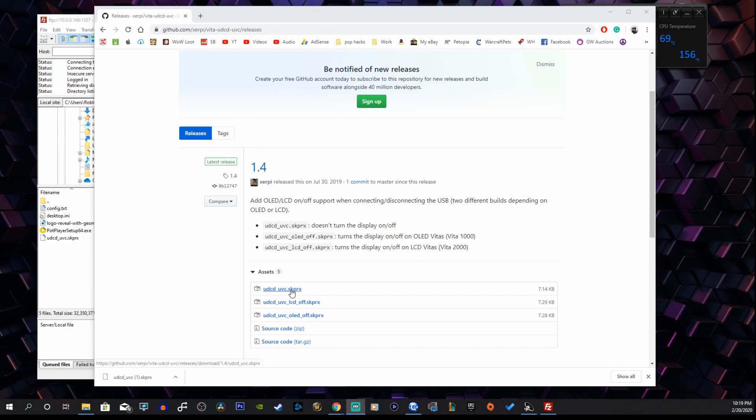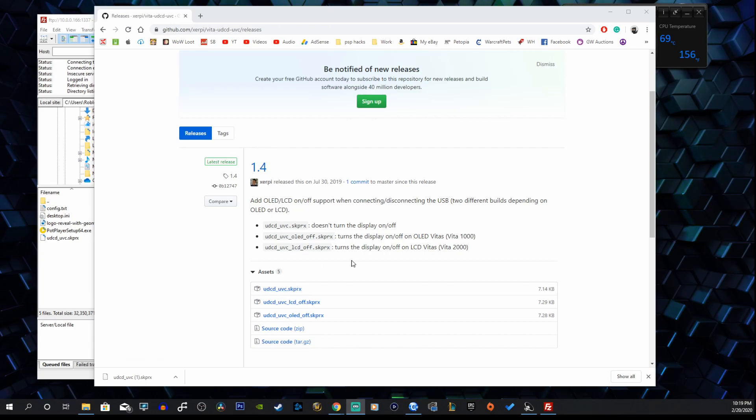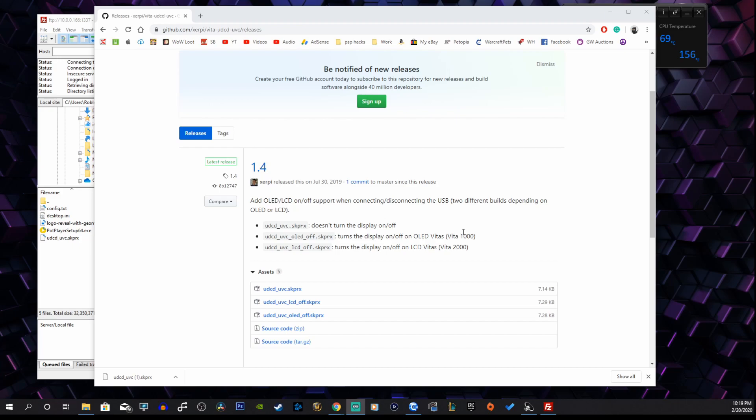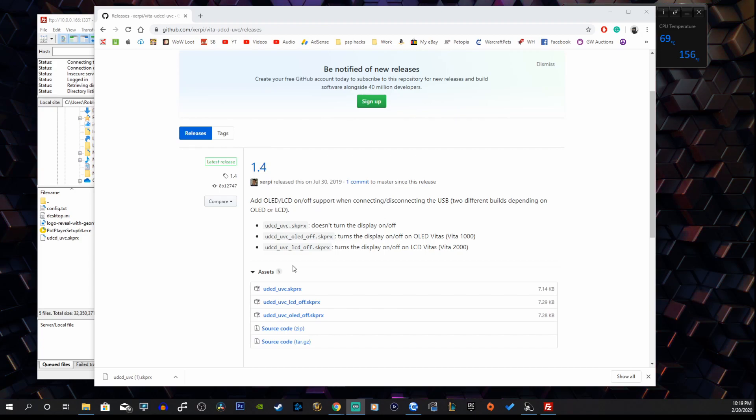The first file is going to work for both generations, no problem, but you won't be able to turn off your display. The second one is for our OLED Vitas, the first generation Vitas, and you have the ability to turn it on and off while you're streaming onto your PC. The third file is for our LCD Vitas, the Vita 2000.